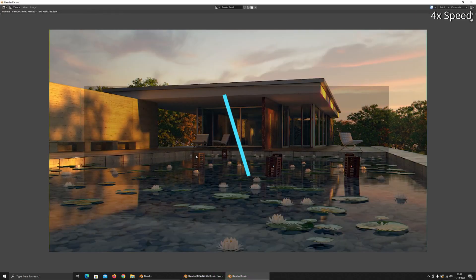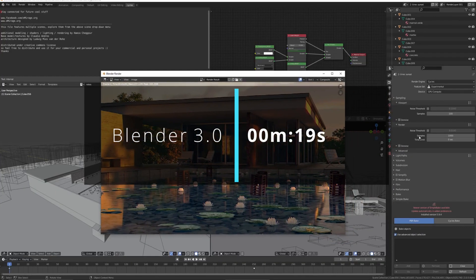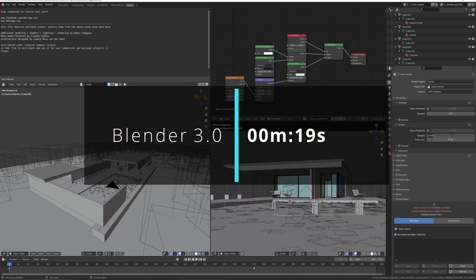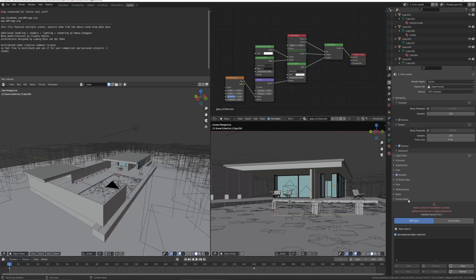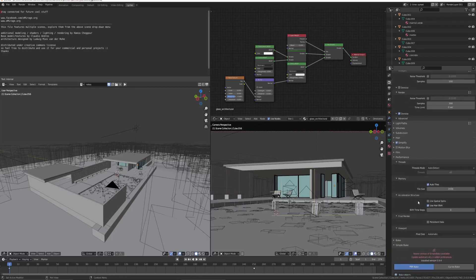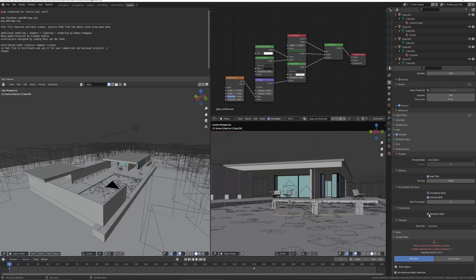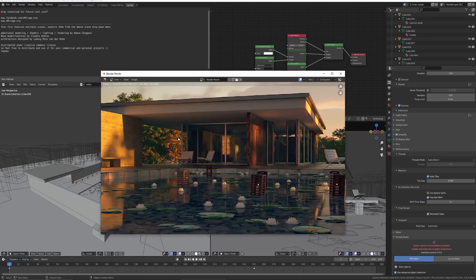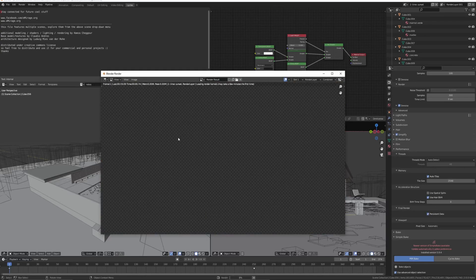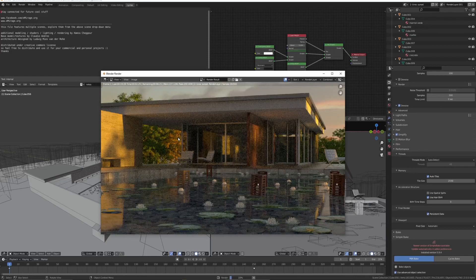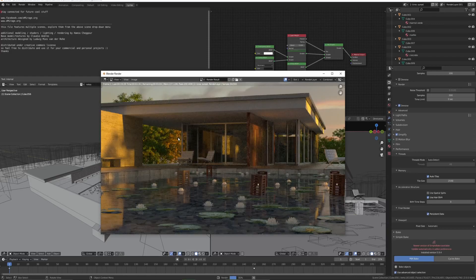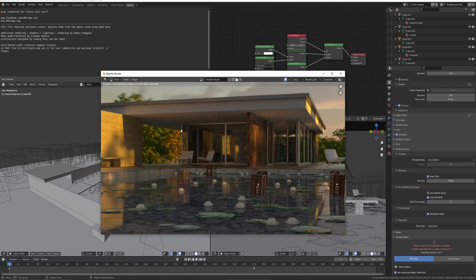19 seconds, quite a bit quicker. And we can get that even lower by dropping the samples down to 300 and turning the denoiser on, which gives in some cases almost - you can almost not tell the difference when you do this.